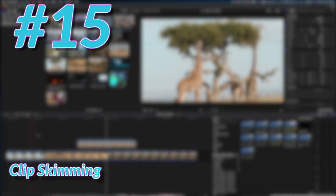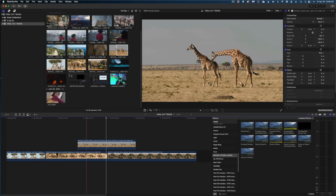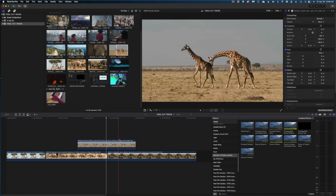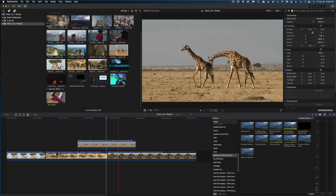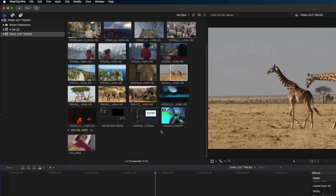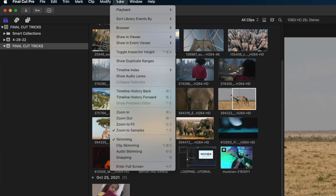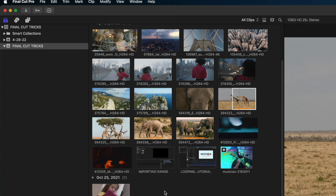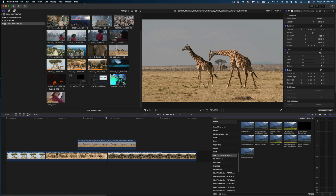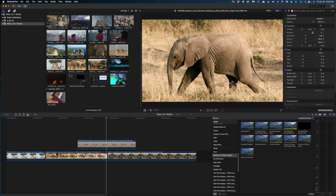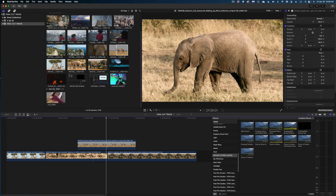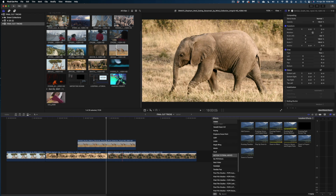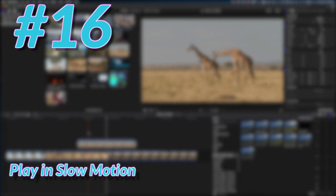Here's another great hack. With skimming on, your cursor shows what's happening in your timeline, but a connected clip might cover clips below it. Go to View and select 'Clip Skimming' — the shortcut is Option+Command+S. Now when you bring your cursor over a bottom clip, you can see what's going on underneath your connected clips. That's called clip skimming.